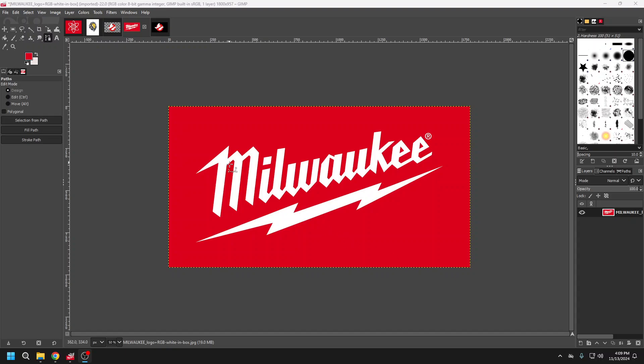In this video I'm going to show you how to use GIMP to create an SVG file for Glowforge.